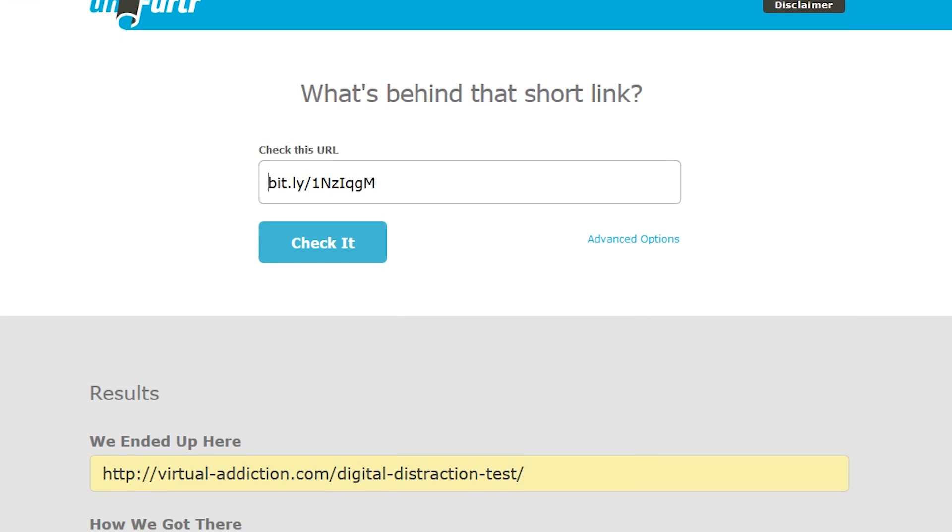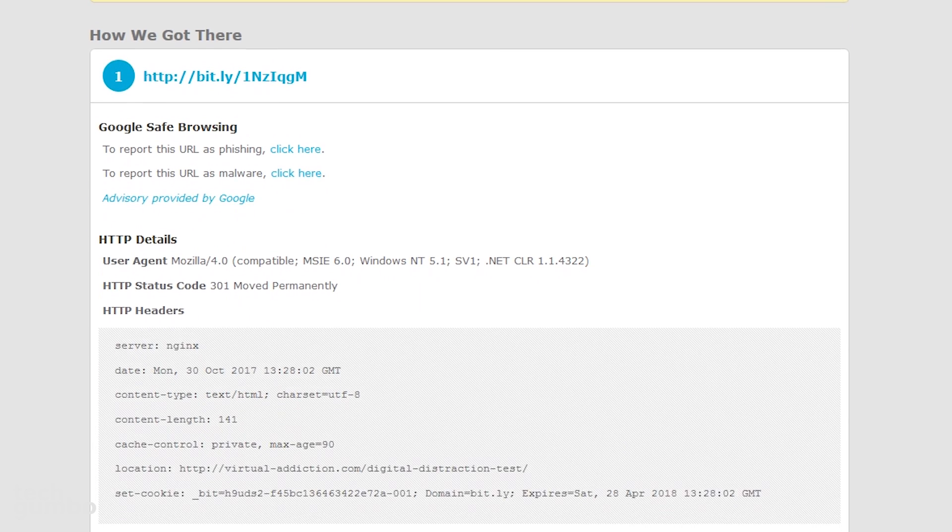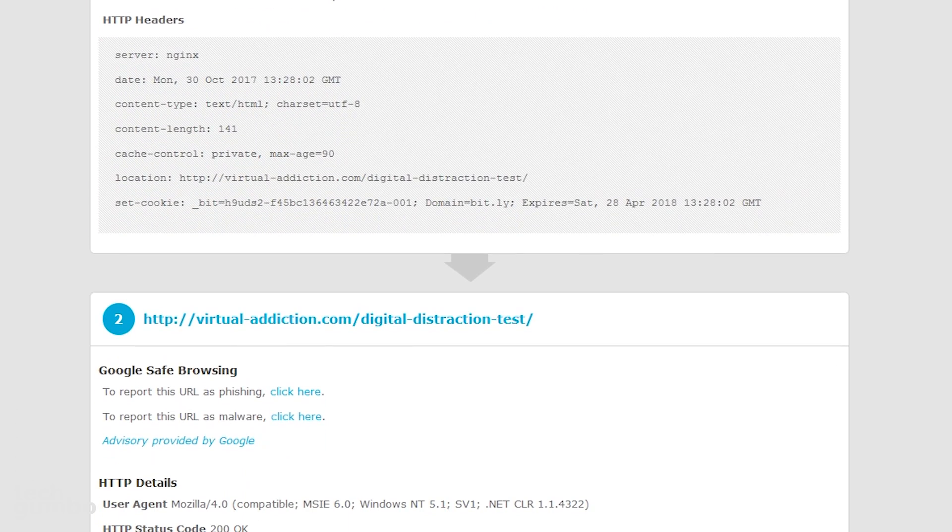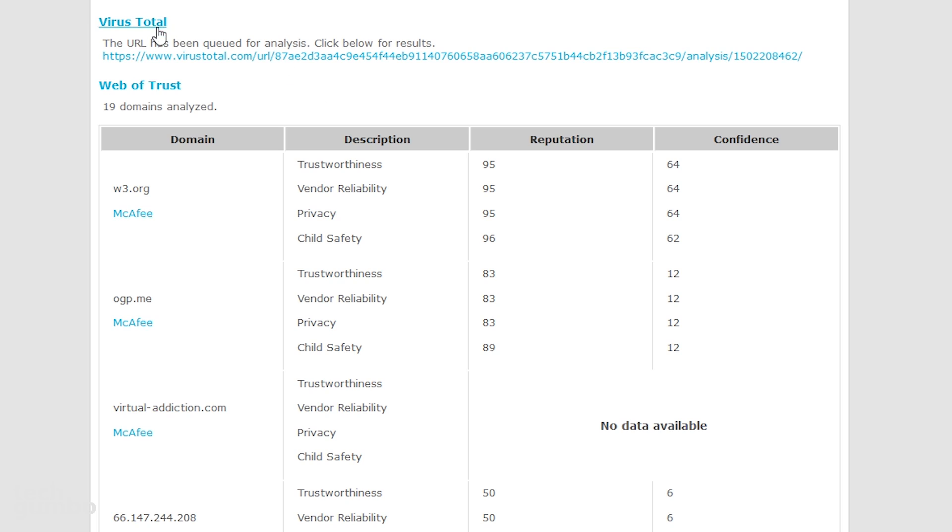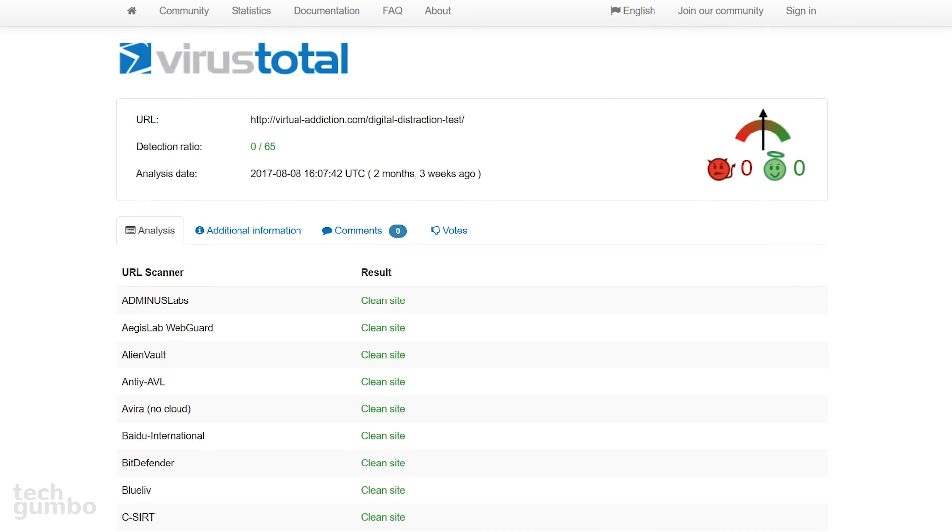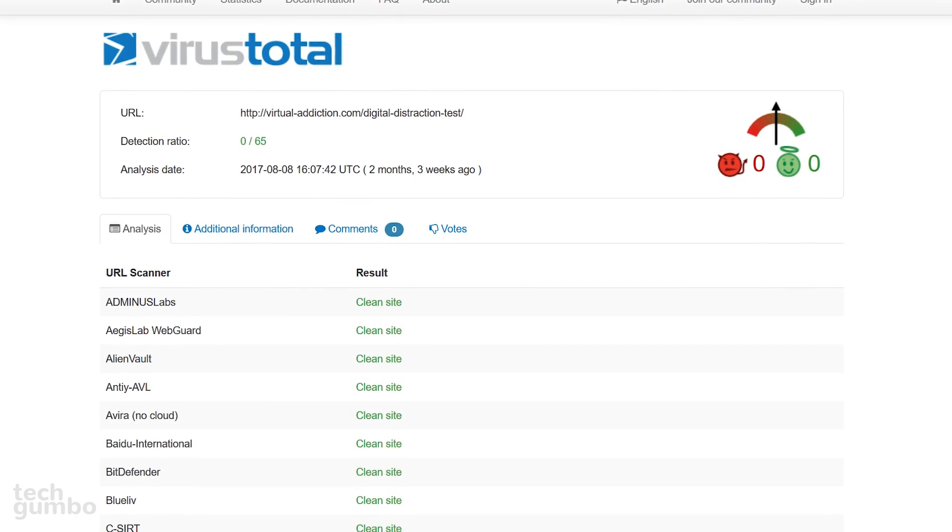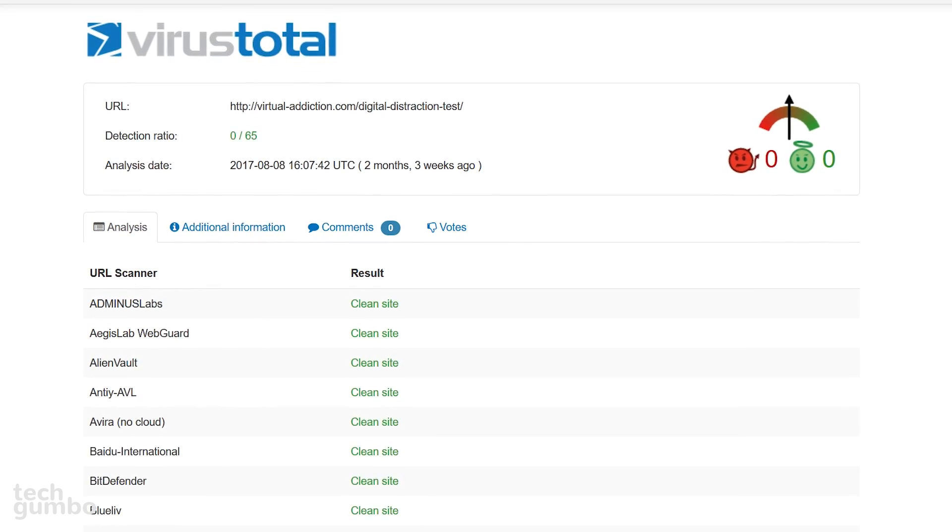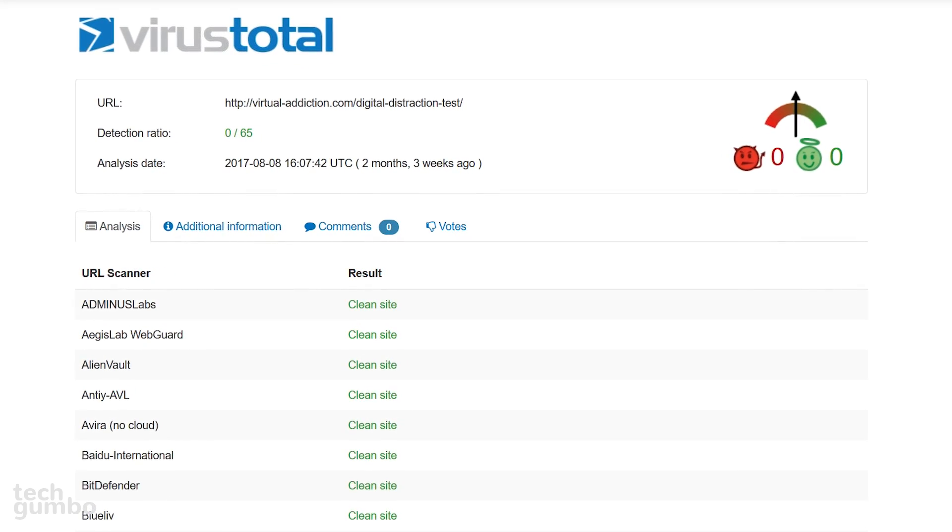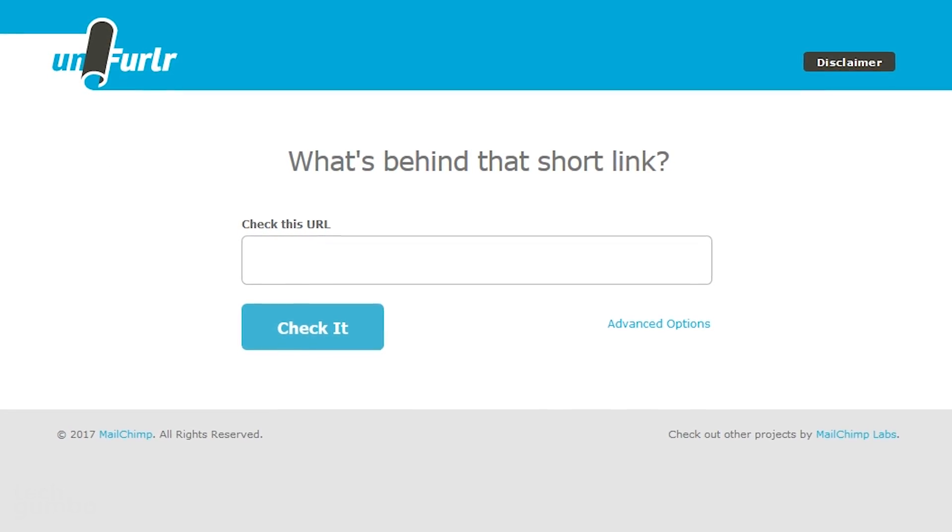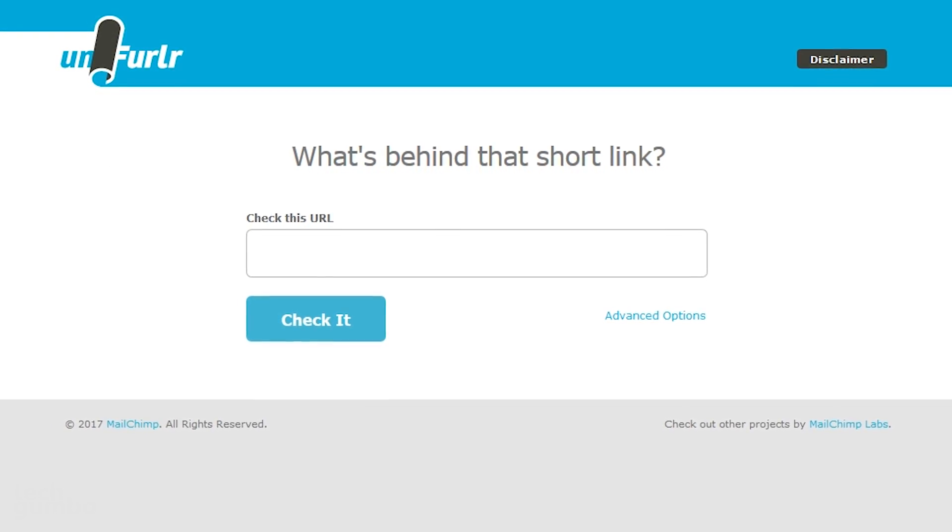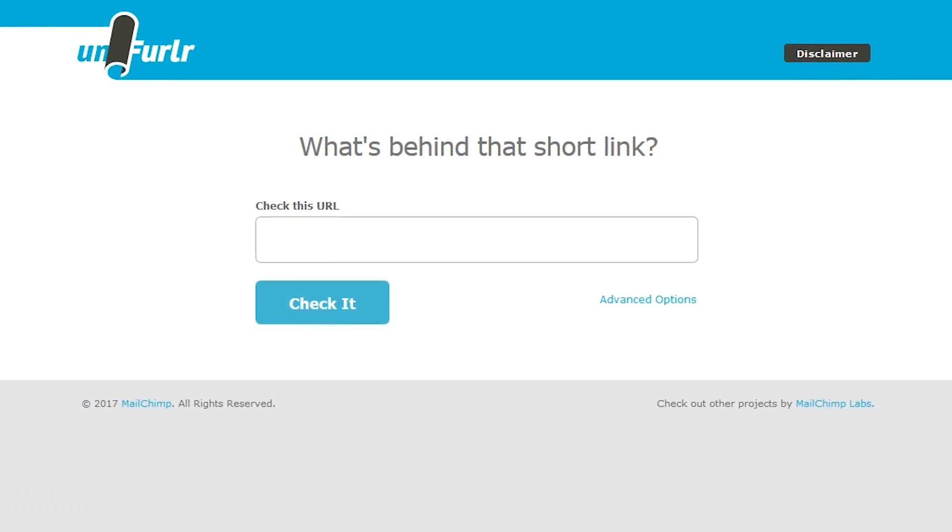It will now show you the URL that shortened link will take you to. Below that is a lot of information, but if you scroll down the page quite a bit, you'll find a link here for VirusTotal, so you can check the URL to see if it is safe. So I'll click on it right now. According to VirusTotal, it has a detection ratio of 0 out of 65, which looks very good. The next time you want to see what's behind a shortened link, go to Unfurler.